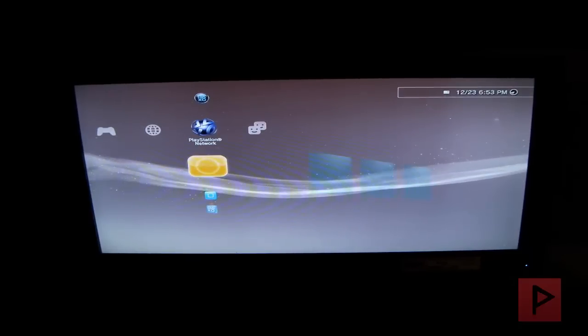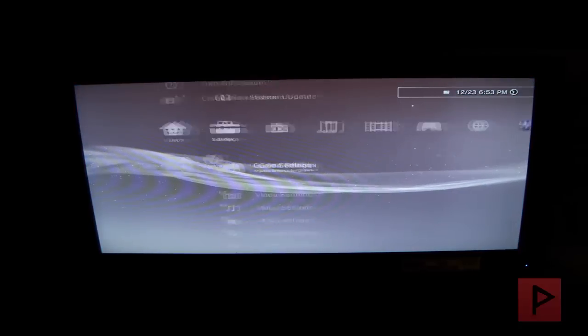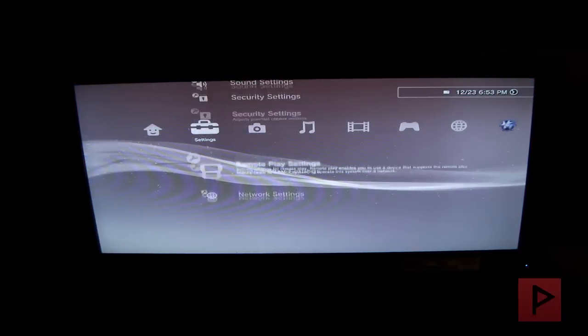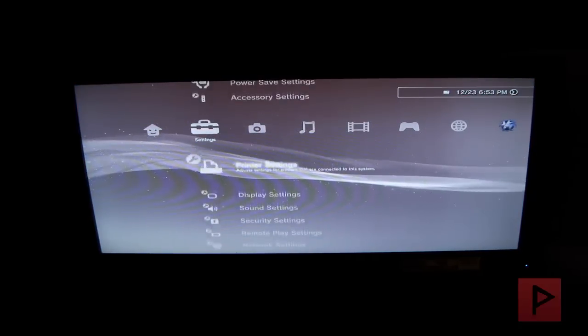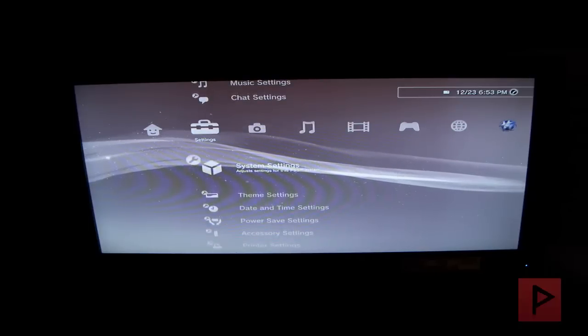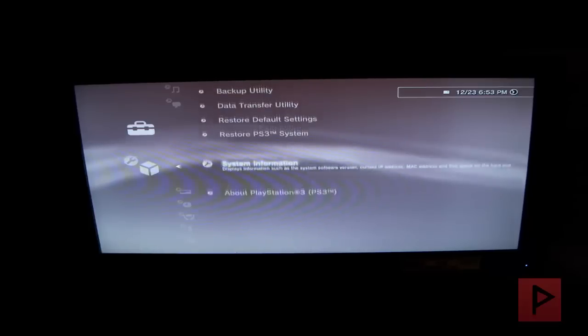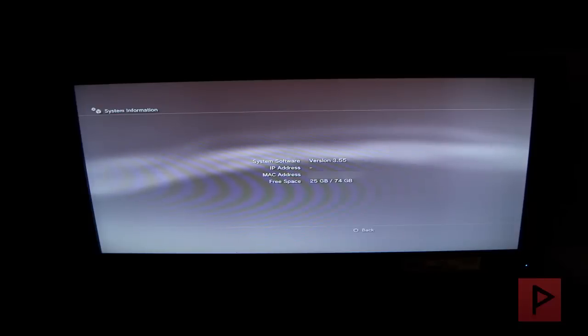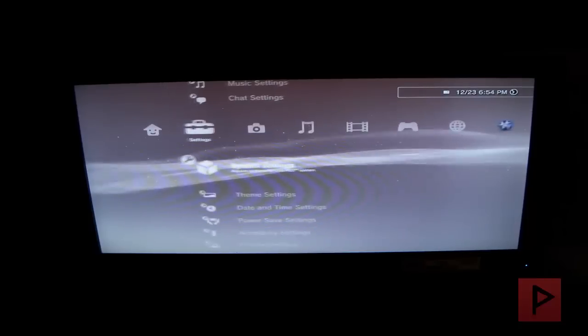Alright, sweet. So that part of it is done. Let's go to system settings here. Let's check out what it says. System information, 3.55. Awesome. Because before, I was 4.66. That's so badass.